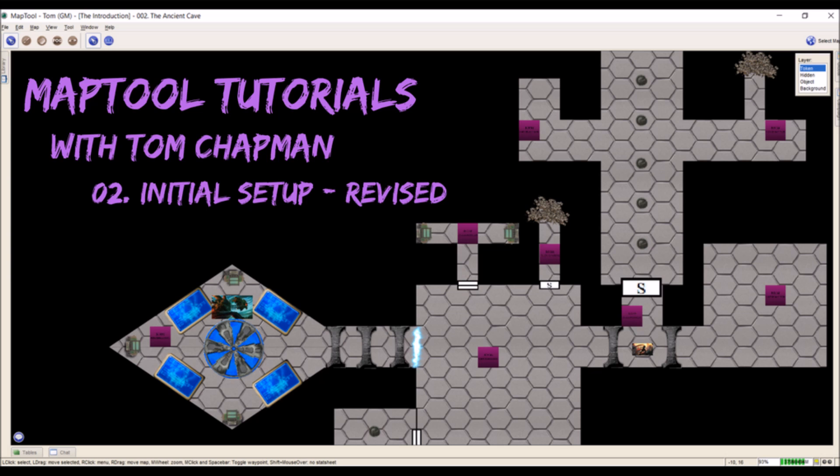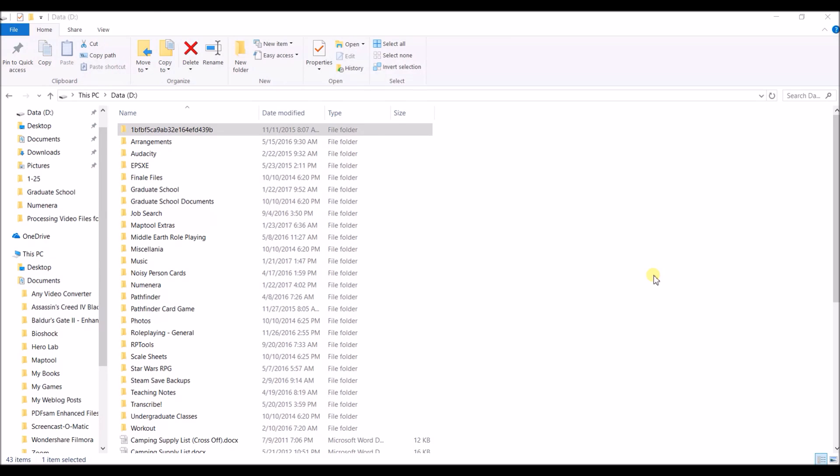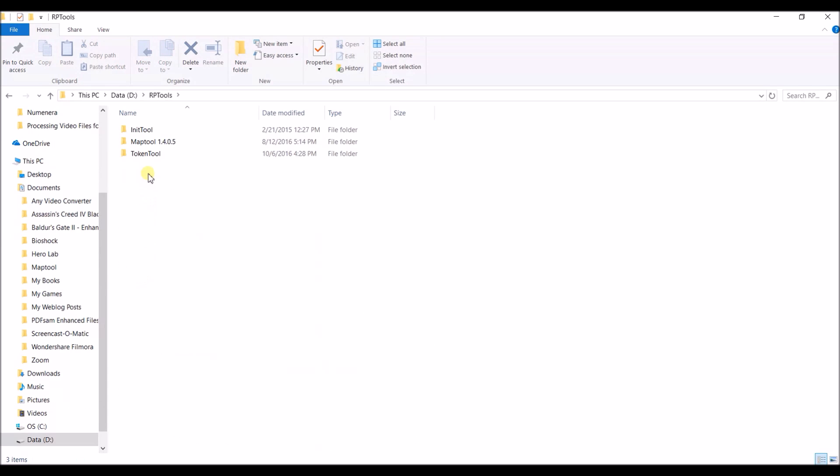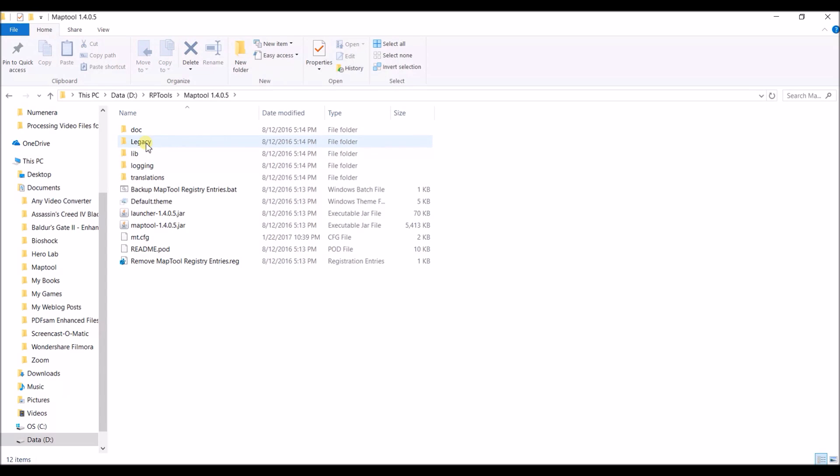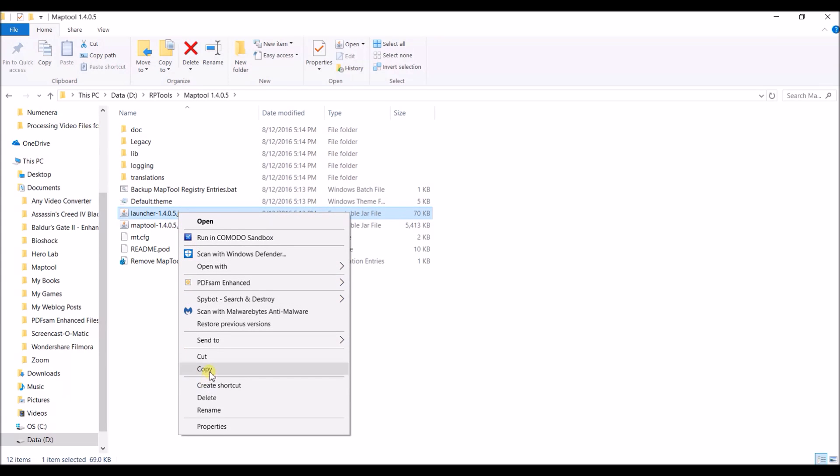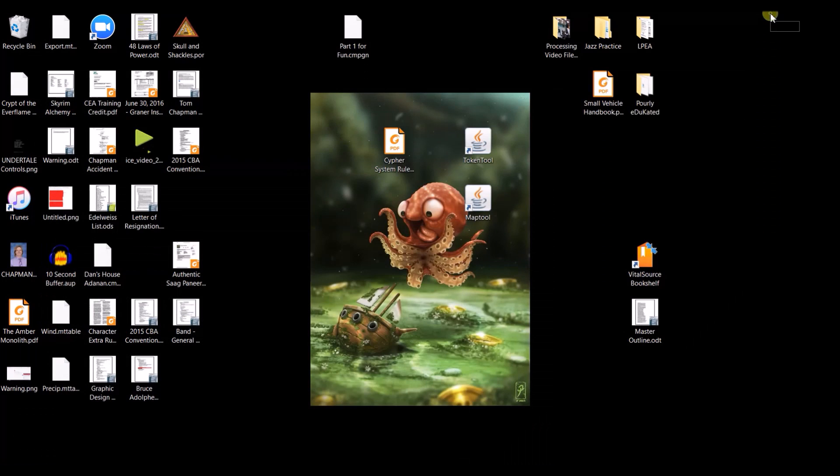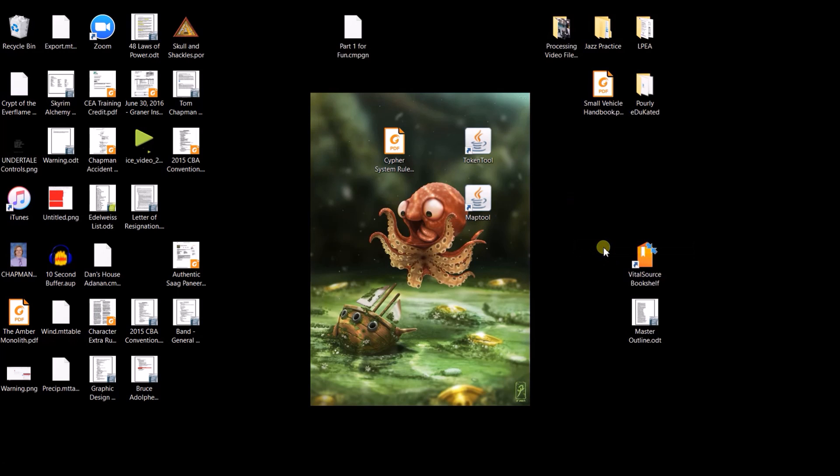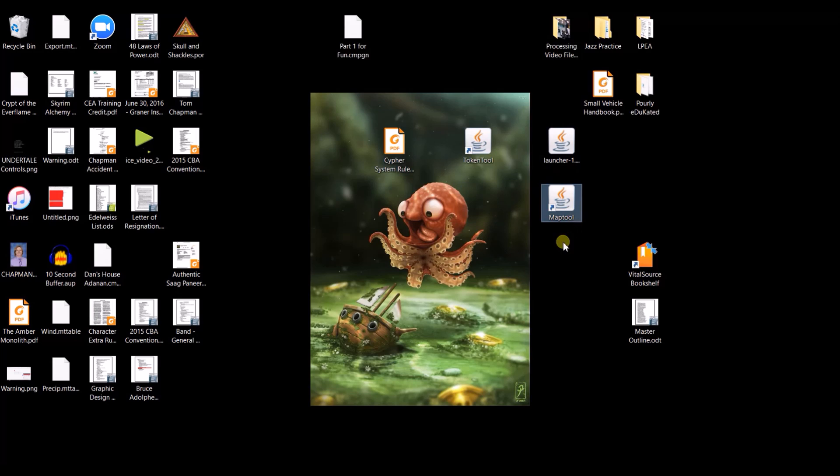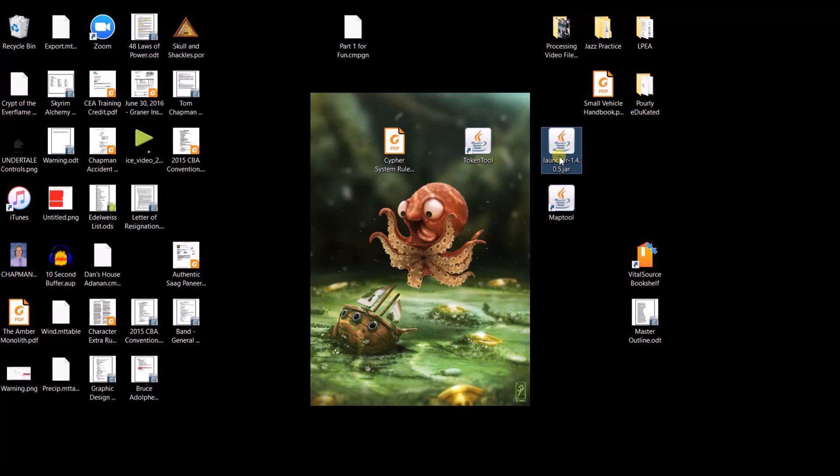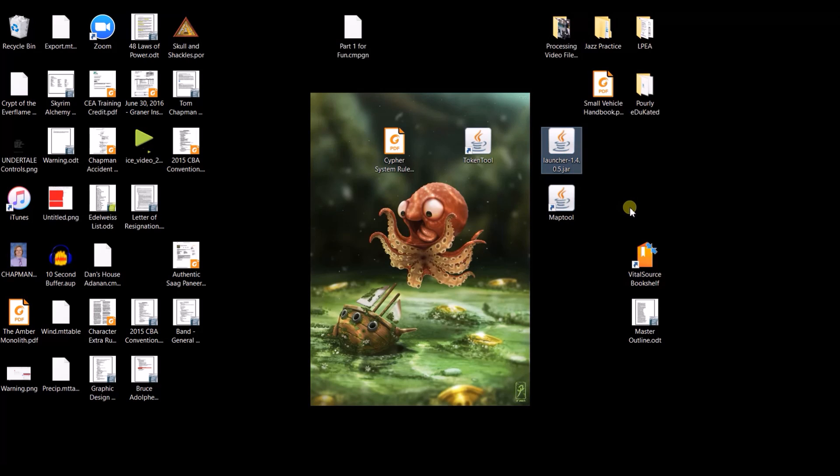Now MapTool is a Java based program and so it's self executable so all we really need to do is get the launcher. So here I am, I'm in my file explorer and I know where I put my MapTool. I put it under RP tools, under MapTool 1.4.0.5 and right here is what I'm looking for, this launcher option. So what I'm going to do is I'm going to right click, I'm going to hit copy and then I'm going to go to my desktop. Once I'm here on my desktop I'm going to right click again and I'm simply going to hit paste. And now I have my launcher option. I'm going to delete that and I'm going to double click on this to open the launcher.